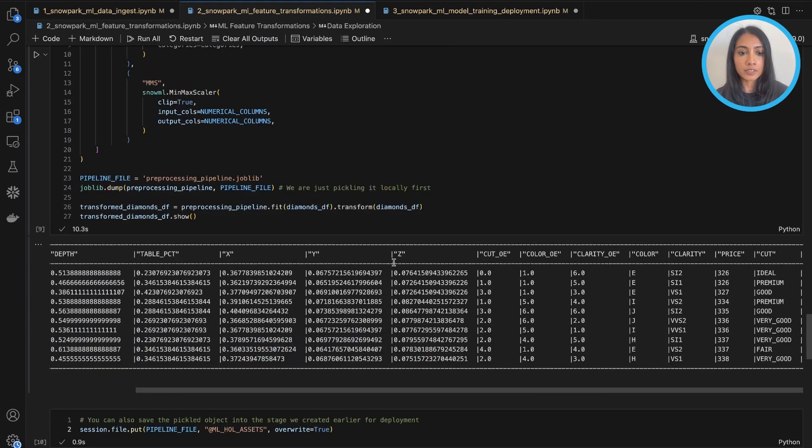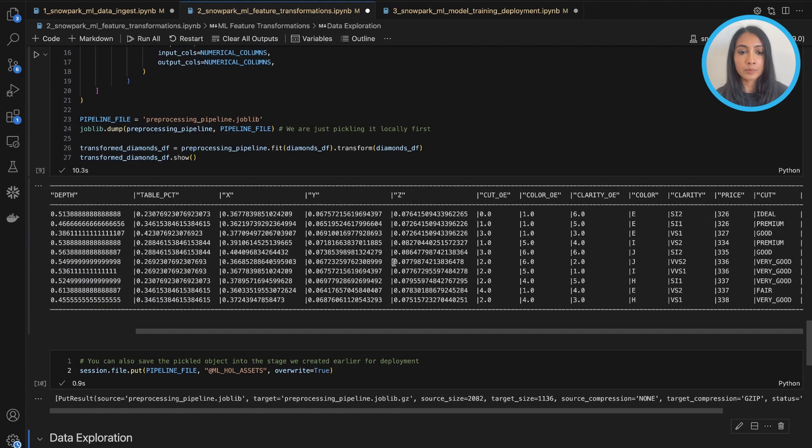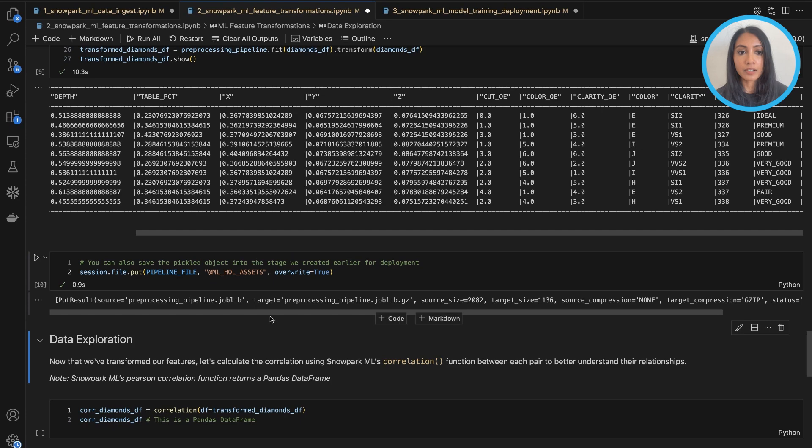And I can go ahead and also save this pipeline object if I want to use it later down the line or for a different project as well. So I just save it to one of my stages here.